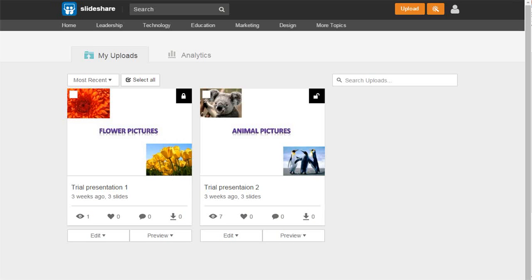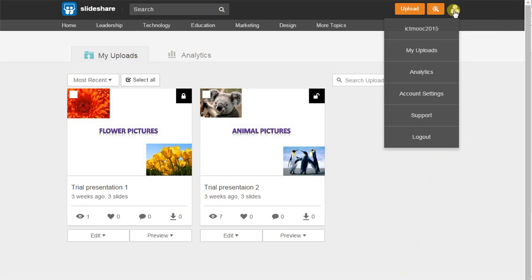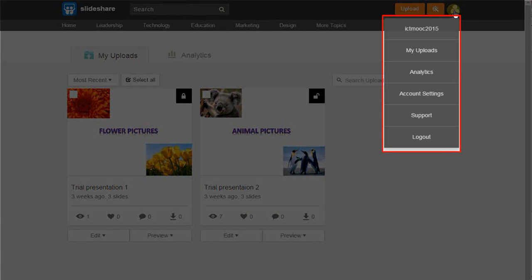To access account settings, hover over the figure icon at the top right corner of your screen. And from the drop-down menu, select Account Settings.